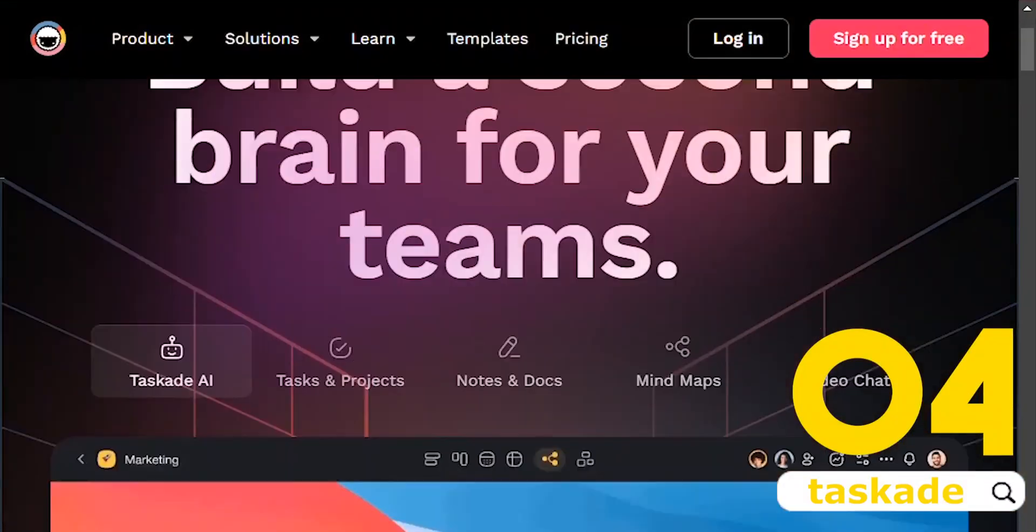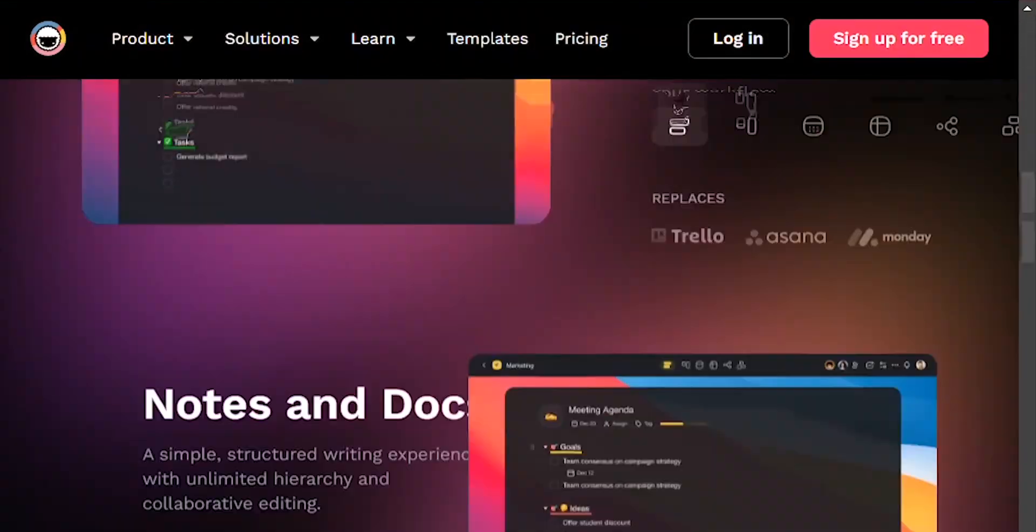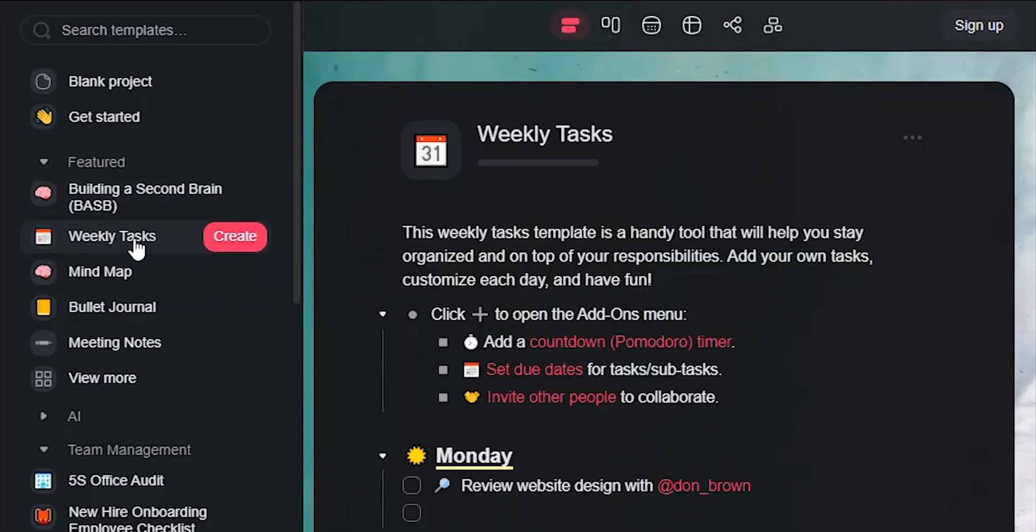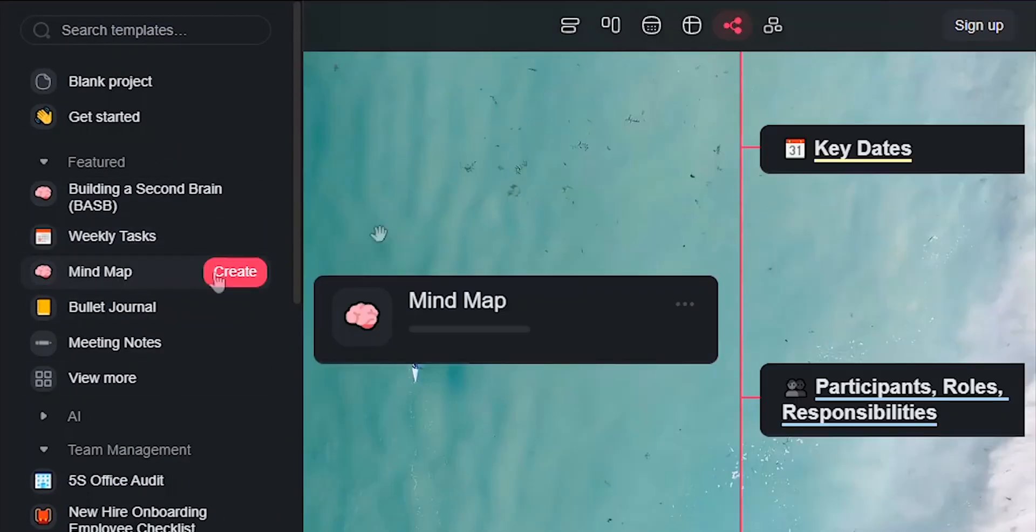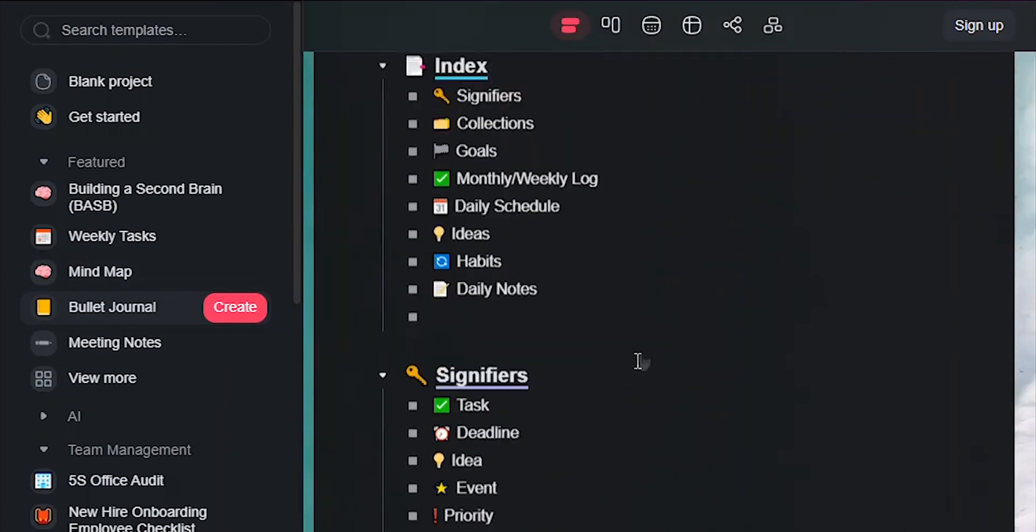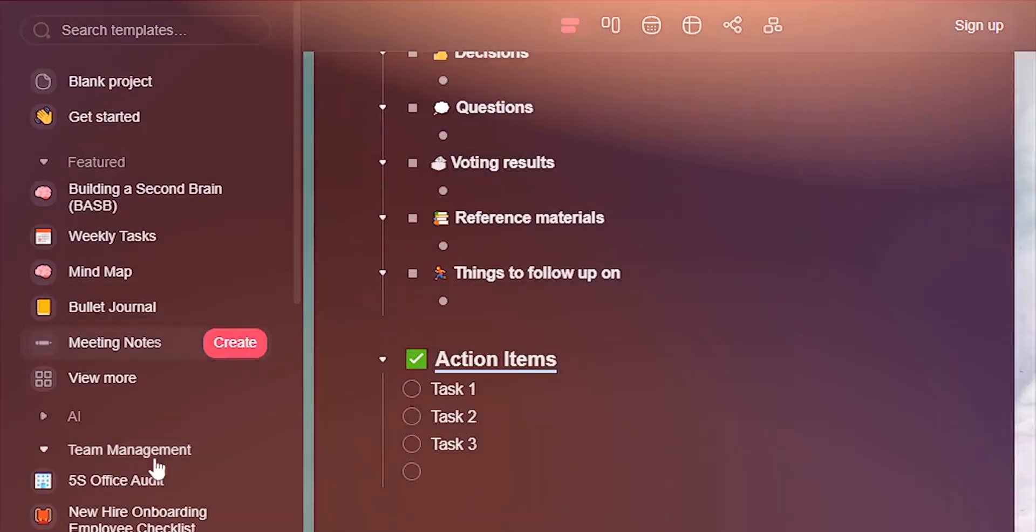Number four, Taskade. A magical list to break down complexities and map out your collective mind. Unlock your collaborative brain and connect tasks, notes, and teams in one unified workspace.